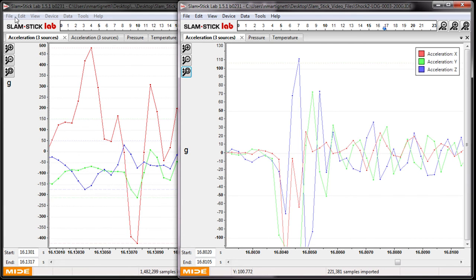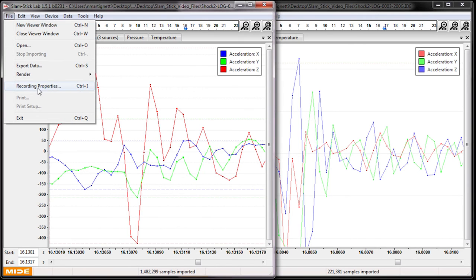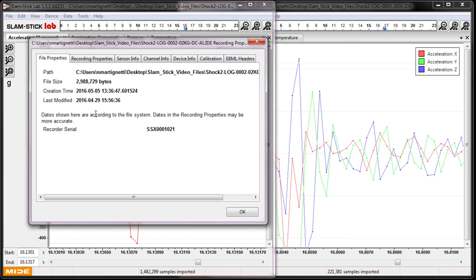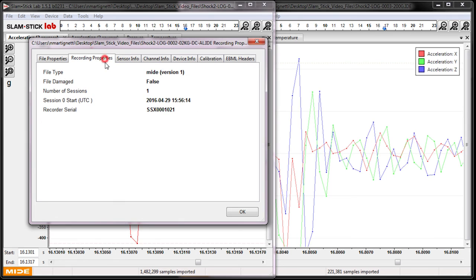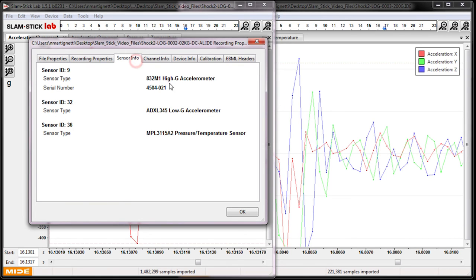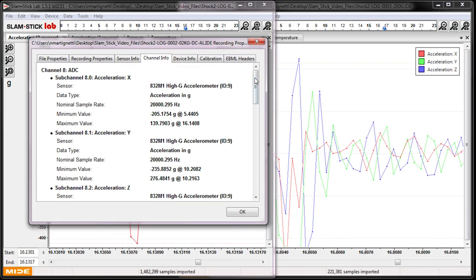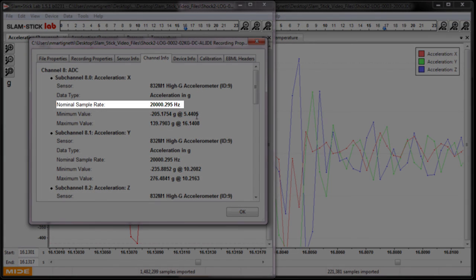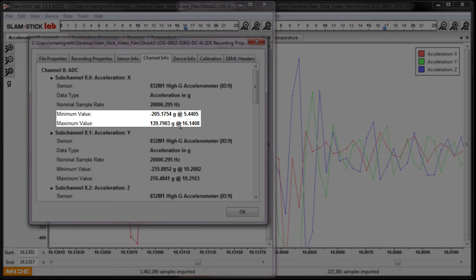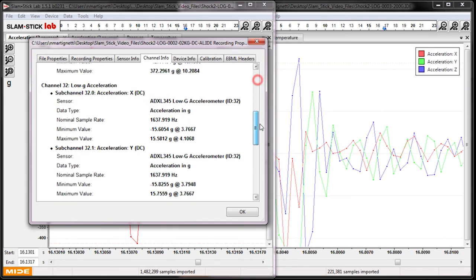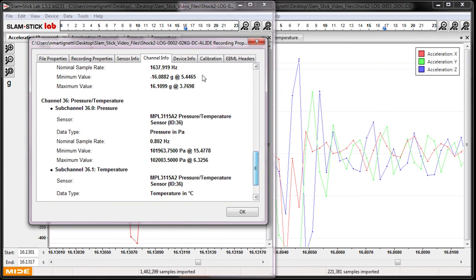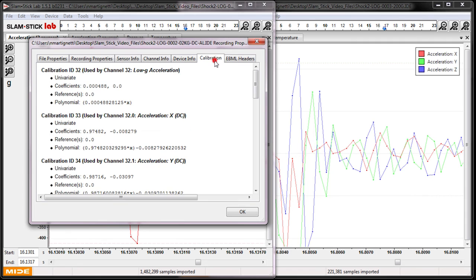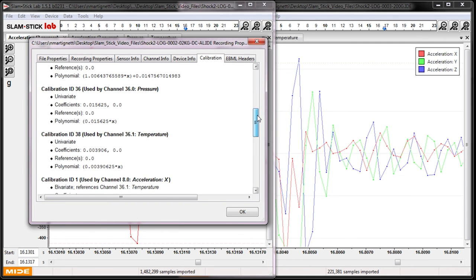Now if you ever want to check your recording properties, you can double check what the sample rate of your sensors were. In this dialog box, you see the file properties, recording properties, it shows you which sensors are on the device, and then also highlights the channel information, which includes sample rate for each channel, and the max and min values and when they occurred. You can also see some information about your device, and the calibration that was applied to generate your recording.